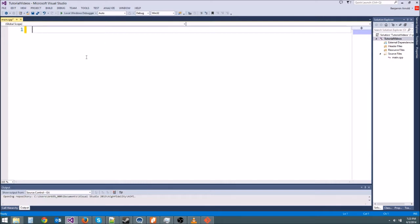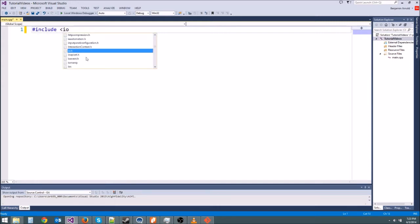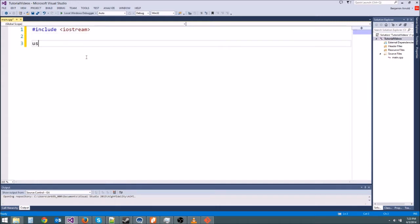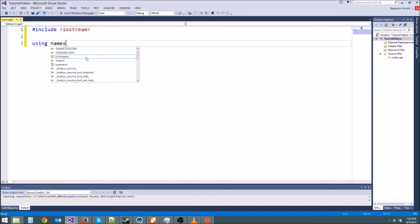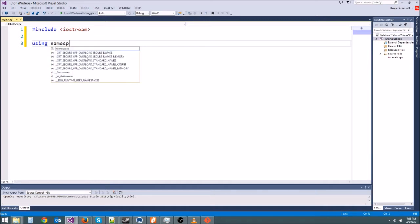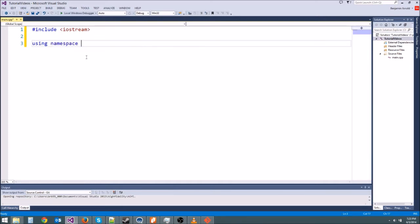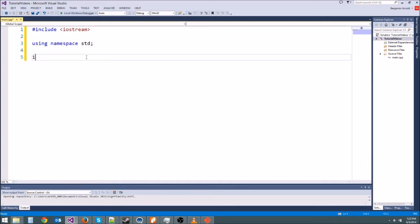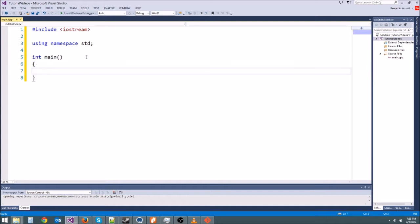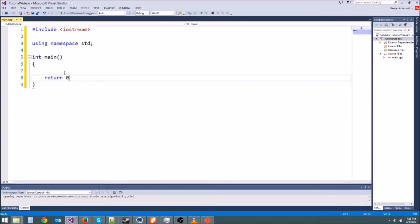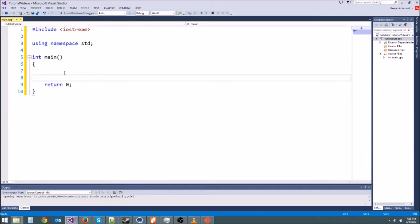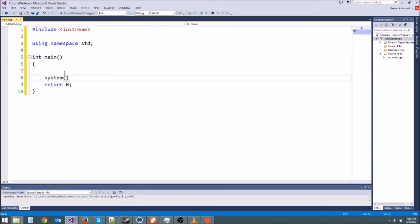I went ahead and deleted everything because we're starting fresh. First thing you want to do is type include iostream because we're going to be using output, then using namespace std because we are using the standard library, and then your int main for our main function and your braces. And of course, return 0 at the end for completeness, and if you're on Visual Studio you'll definitely want a system pause. All right, so here's our basic little program.